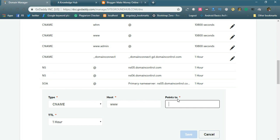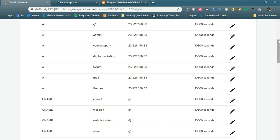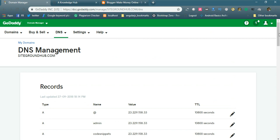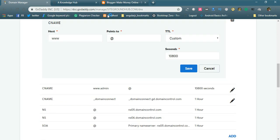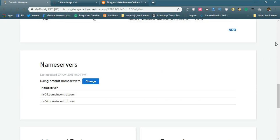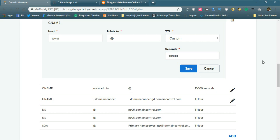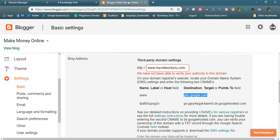You may get an error when clicking Save because the host 'WWW1' is already present in your DNS server. In DNS Management, you can see CNAME 'WWW1' is already there. You need to edit that existing record — update it so the host is 'WWW1' and it points to 'ghs.google.com', then save.